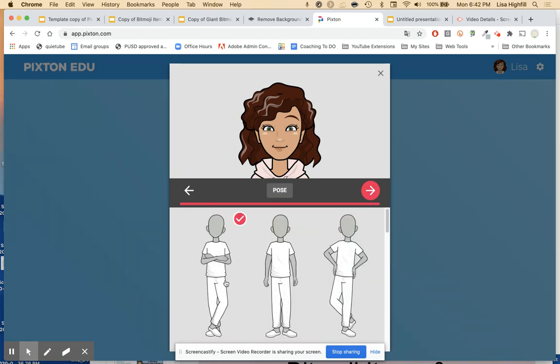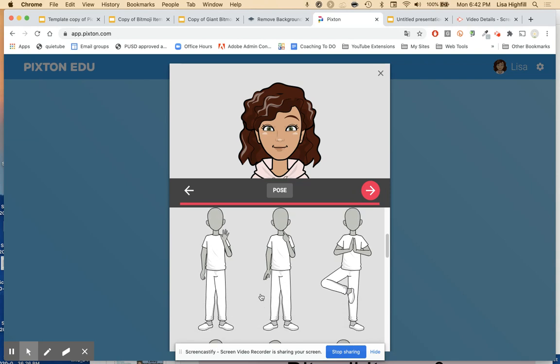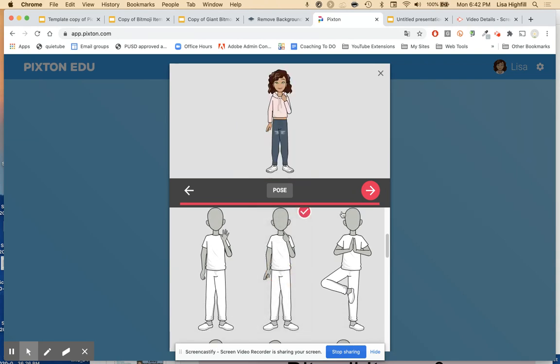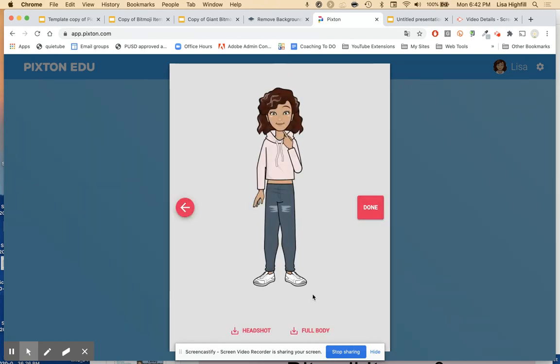When you find what you'd like, I'm going to put this one, and you go to here — make sure you download that full body.